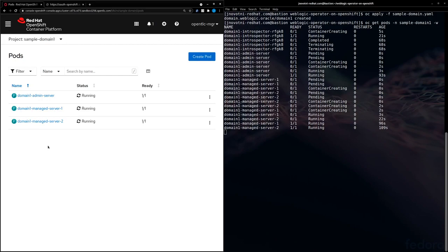So as you can see, our domain has been successfully deployed. Let's take a look at what we've deployed.